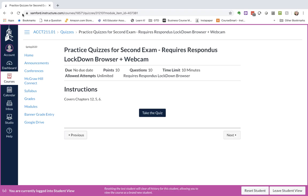This is a short video to show you how to install the Lockdown Browser for taking quizzes in Canvas. Your instructor may require this Lockdown Browser to maintain exam and quiz integrity. You will only have to do this install once.